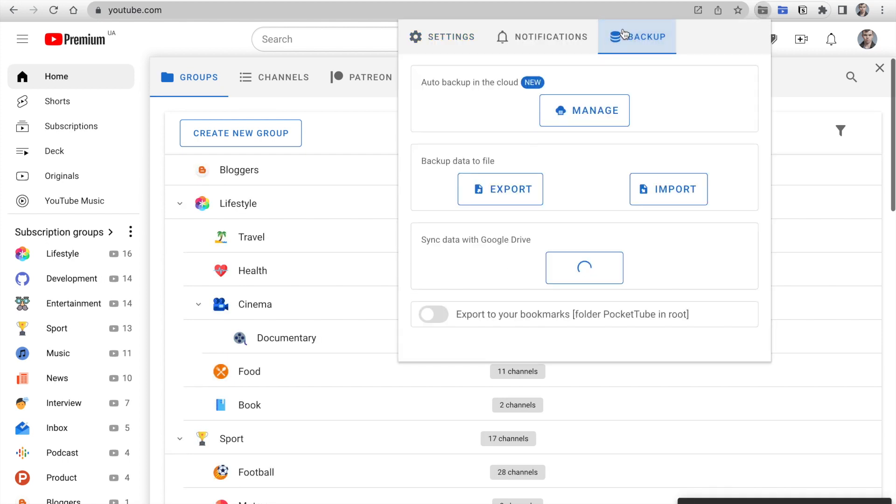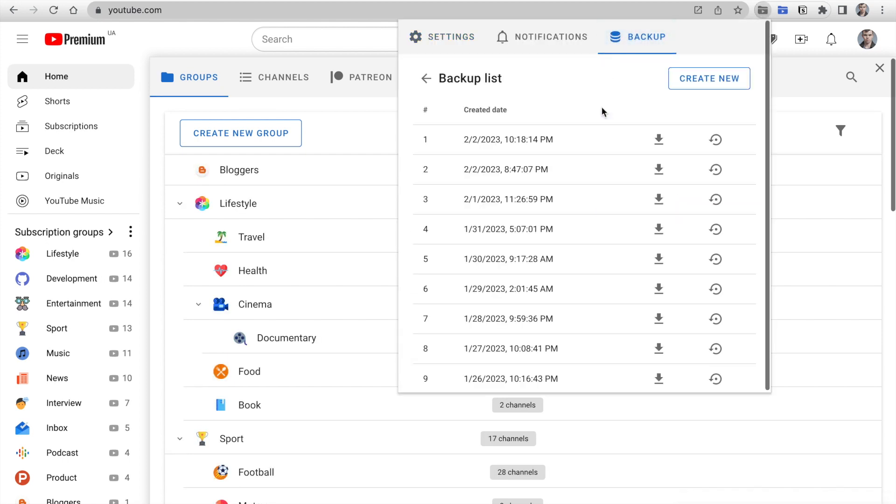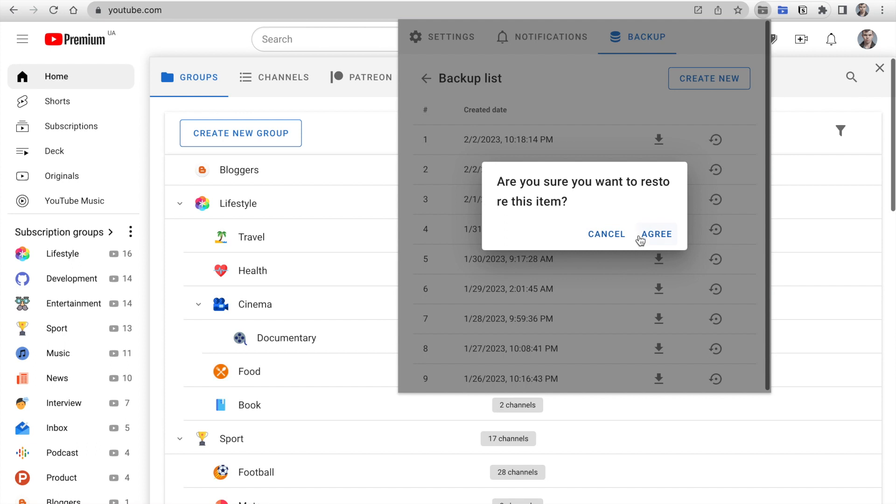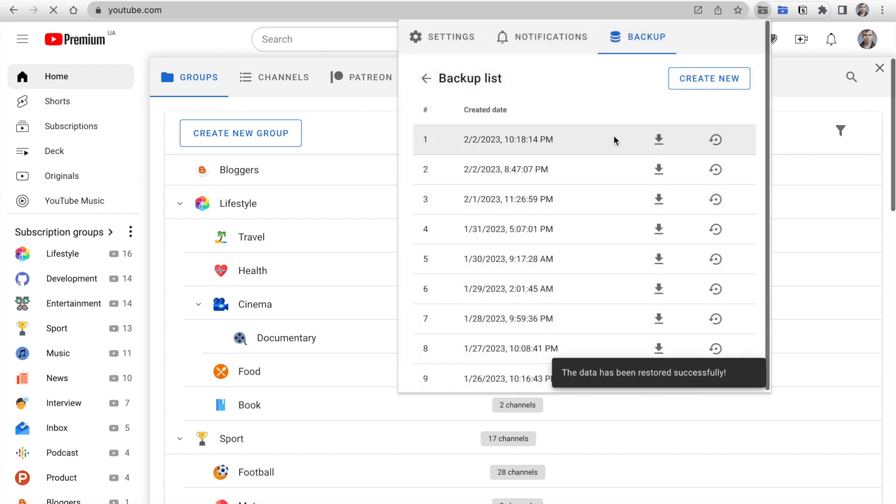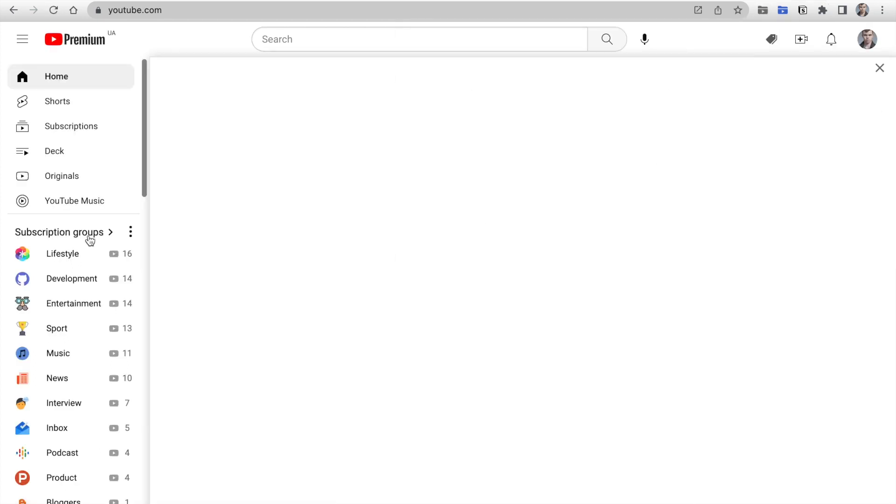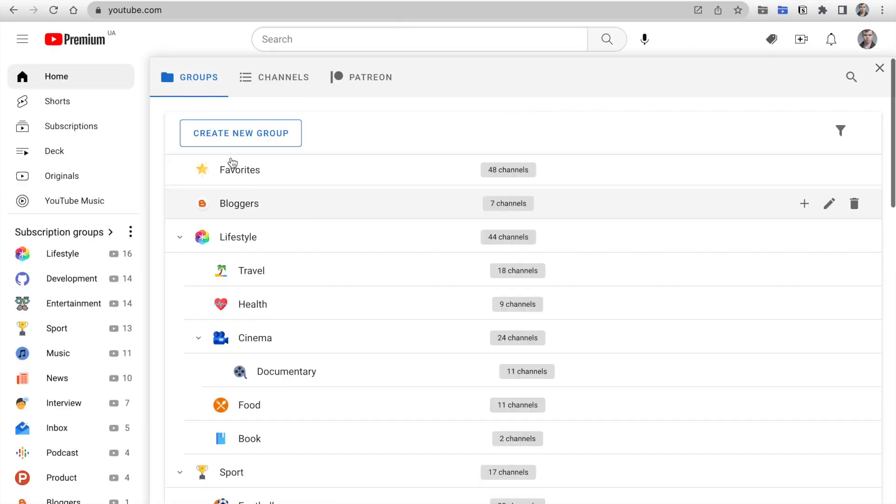Back to the Backup list. Click Restore on the latest backup. And the group is back. So, now you don't have to worry about the availability of data. PocketTube takes care of it.